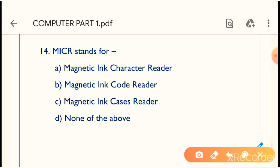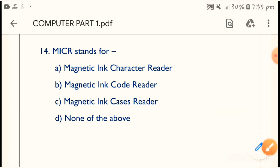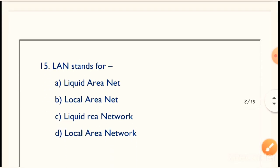Question: MICR stands for what? The correct answer is: Magnetic Ink Character Reader. Option A is the correct answer — MICR stands for Magnetic Ink Character Reader. This question has come in exams many times, so it is very important. Just remember it.